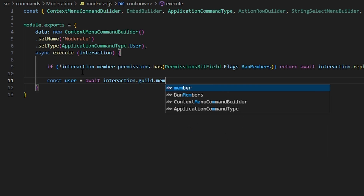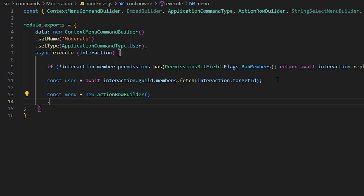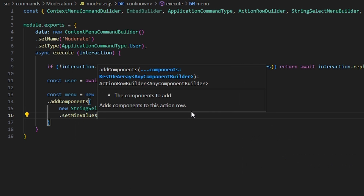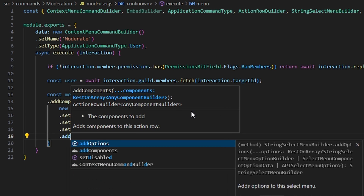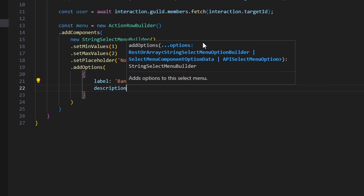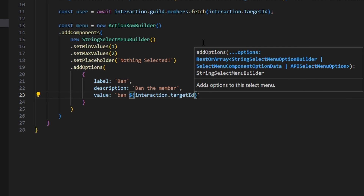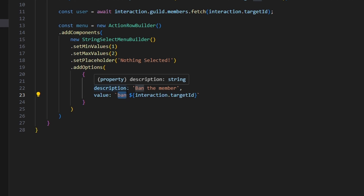Now we do const user equals await interaction.guild.members.fetch with interaction.targetId. Then const menu equals new ActionRowBuilder, and we add components: a new StringSelectMenuBuilder. We set minValues to 1, maxValues to 2, and placeholder to 'nothing selected'. Then we add options — the first one has label 'ban', description 'ban the member', and value set to 'ban' plus interaction.targetId. This value is used later to identify the moderation action and extract the user ID.